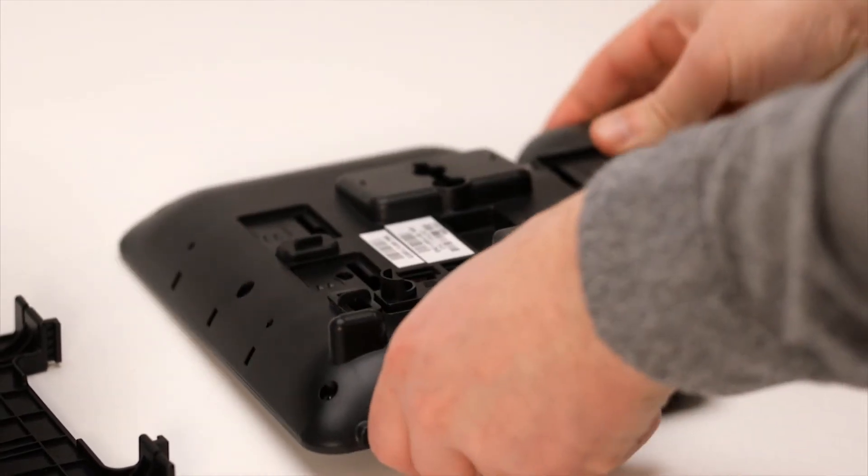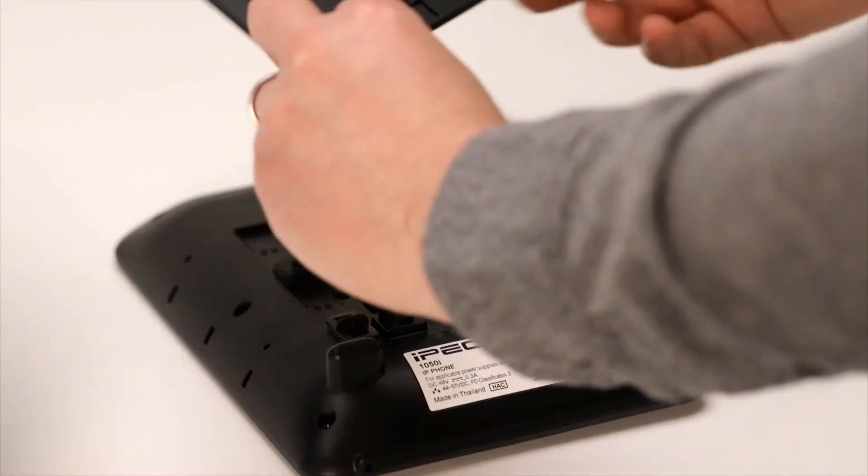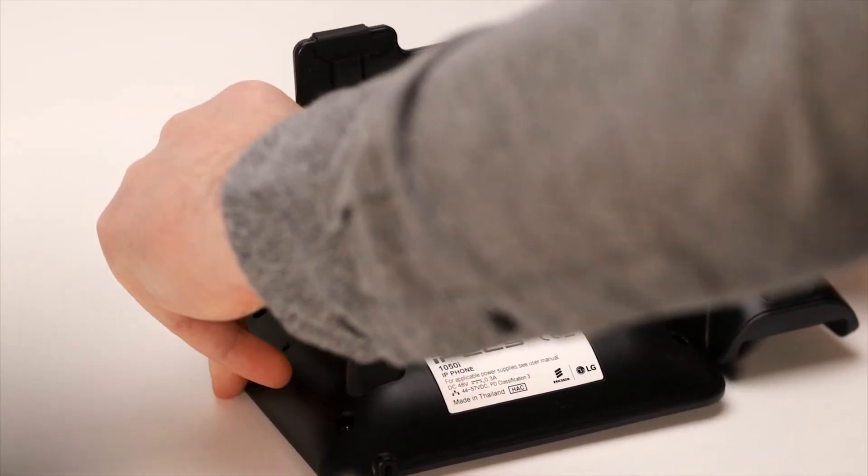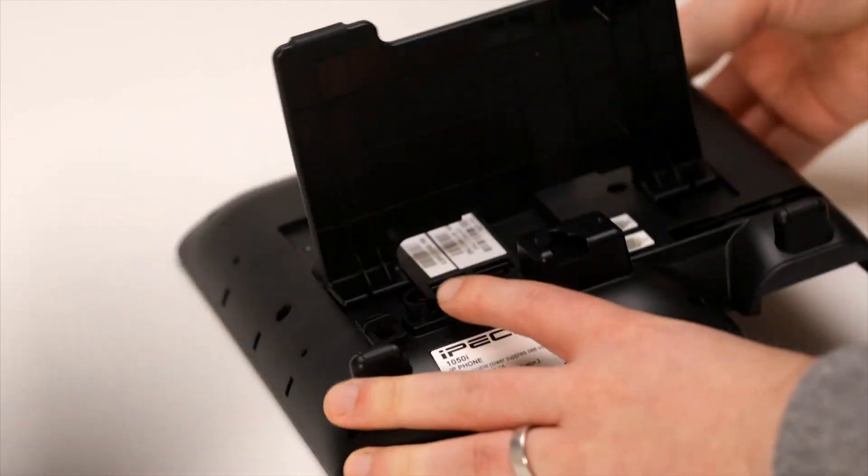There are two positions you can choose from. Slide the backstand onto the locating pins and push firmly to the stop.